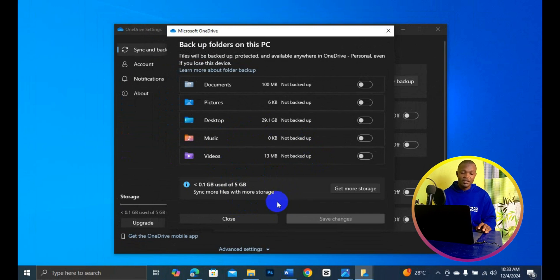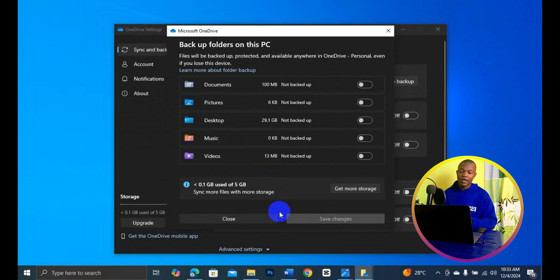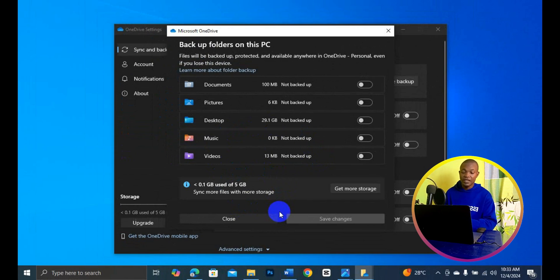So basically, this is how to simply turn off backup and synchronize all your files from your Windows PC into your OneDrive, to save a lot of data.